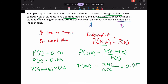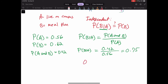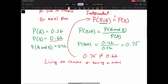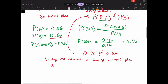For independence we compare P(B|A), which we calculated to be 0.75, to the probability of B, which is 0.62. Those two probabilities are not equal to each other, therefore we conclude that living on campus and having a meal plan are dependent events. If the probabilities are different, you have dependent events; if they're the same, you have independent events.